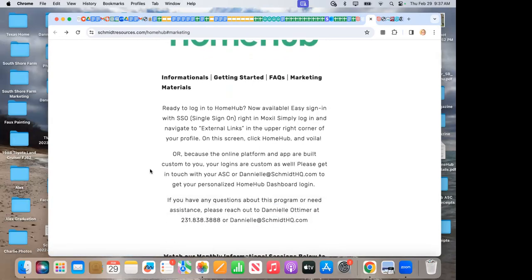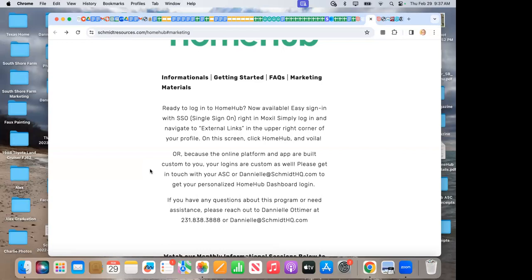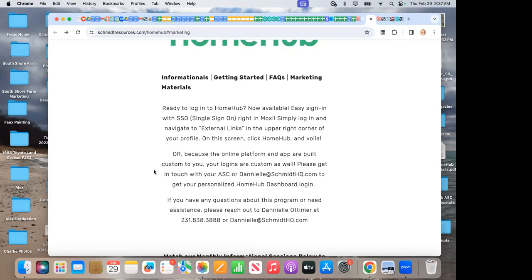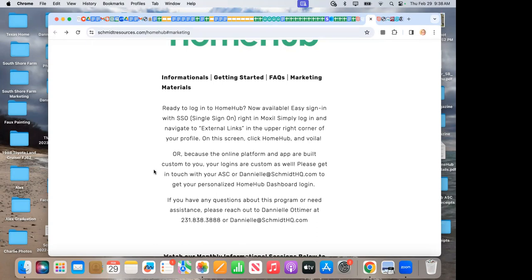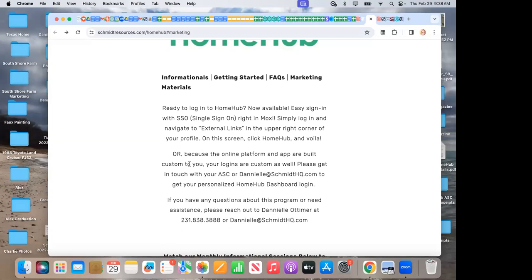Now, new also right at the top. When we get asked, how do I sign into my Home Hub account? We have new SSO for everyone, single sign on right in Moxie available. So you just simply go right to Moxie. You log in and navigate to the external links in the upper right-hand corner of your profile. And on this screen, you'll click Home Hub and voila, you are there. So that's choice number one to get agents and yourselves to your Home Hub account. Secondly, we can go back to the other way too, where your ASC or myself can send agents their login credentials.